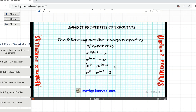The same also applies to your natural base ln. So if you have e raised to ln x — ln is log base e — those two cancel out and you are left with x. Those are the two main formulas we're going to be using today in order to solve the problems.